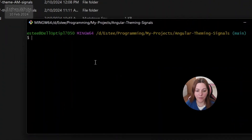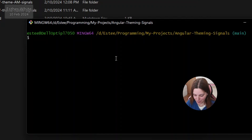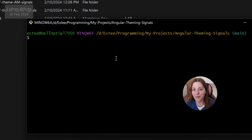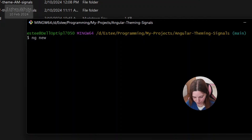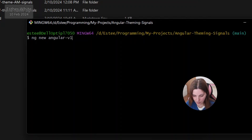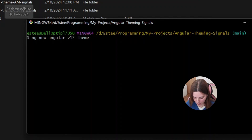I'm going to start in a very similar way to the two previous options — I'll go into my designated folder and create a new Angular version 17 app with ng new, calling it angular-version-17-theme-primeng.